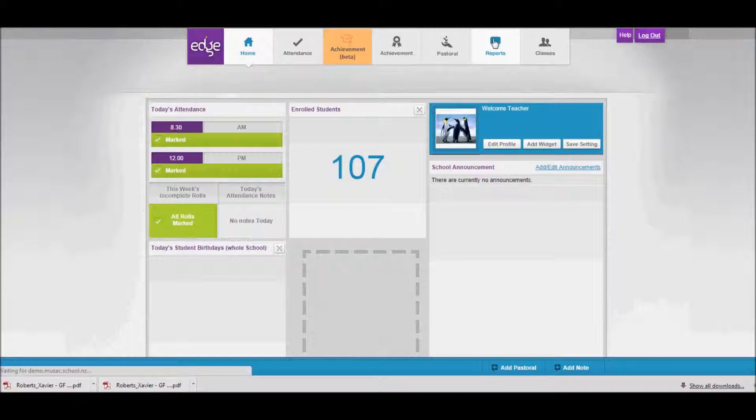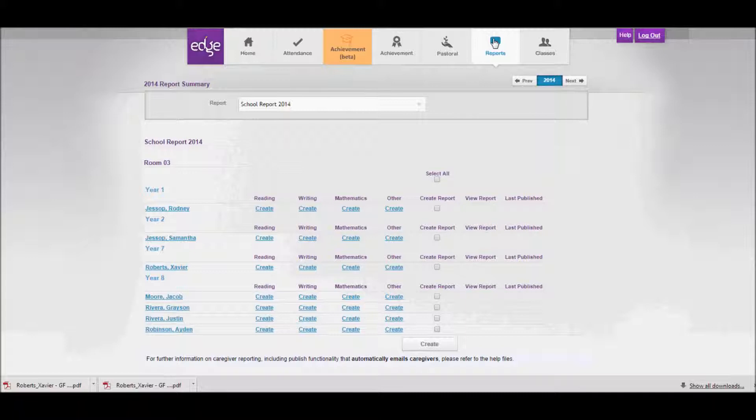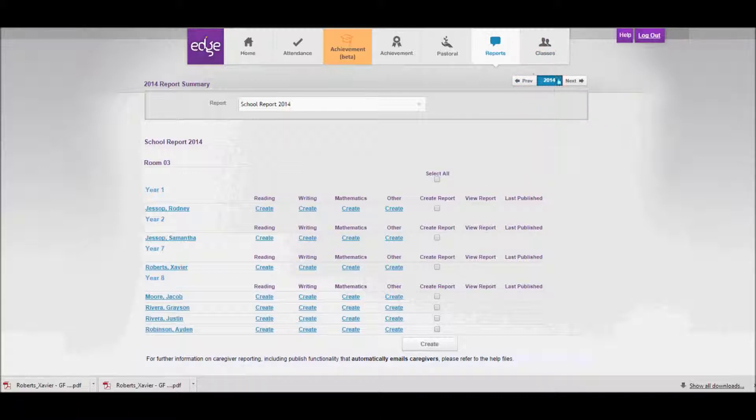This will open up the caregiver report section of Edge, and you'll see there the reports that have been configured for you on the screen. The first thing to notice is that we're looking at 2014, so if we needed to go back to see last year's reports, we could click on the previous button there.